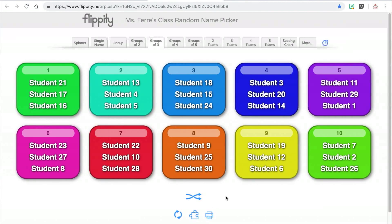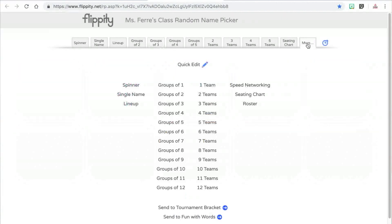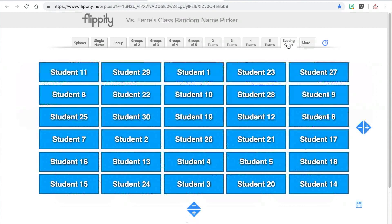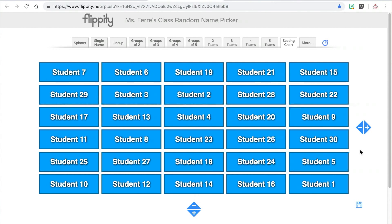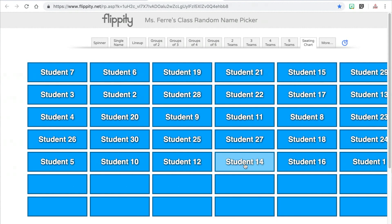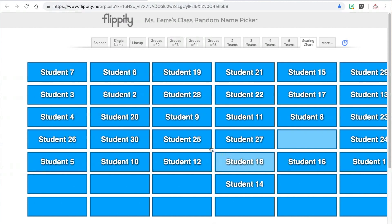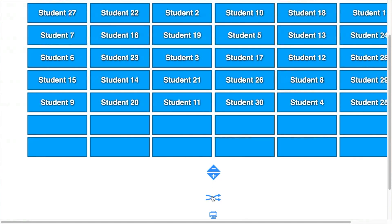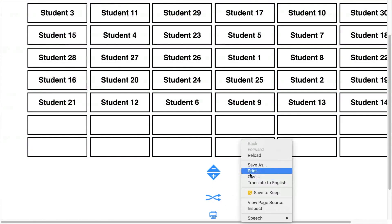If you need groups with more than five students or you need more than five teams, you can go to the more tab and select sizes up to 12. Flippity also has a seating chart option — the seating chart feature does allow you to move students around easily and you can add or subtract rows and columns to match the arrangement of your classroom. Just like with the other tabs, you can reshuffle the students and even print the page.